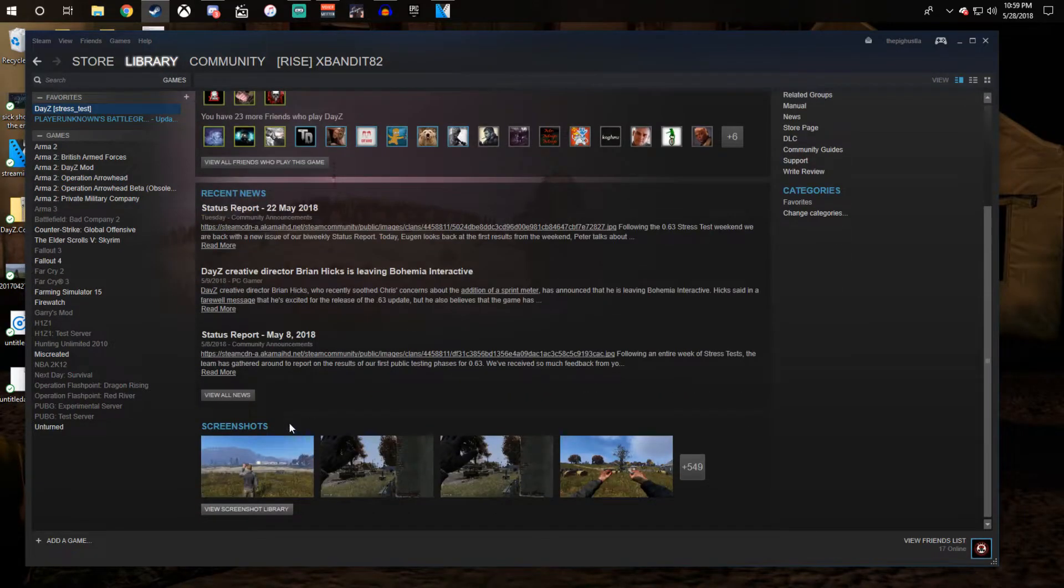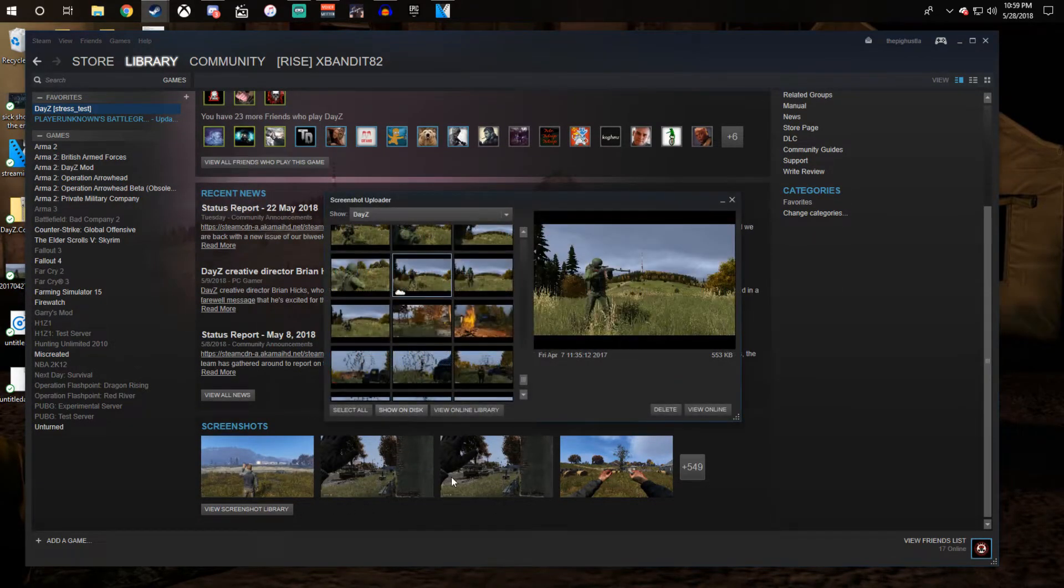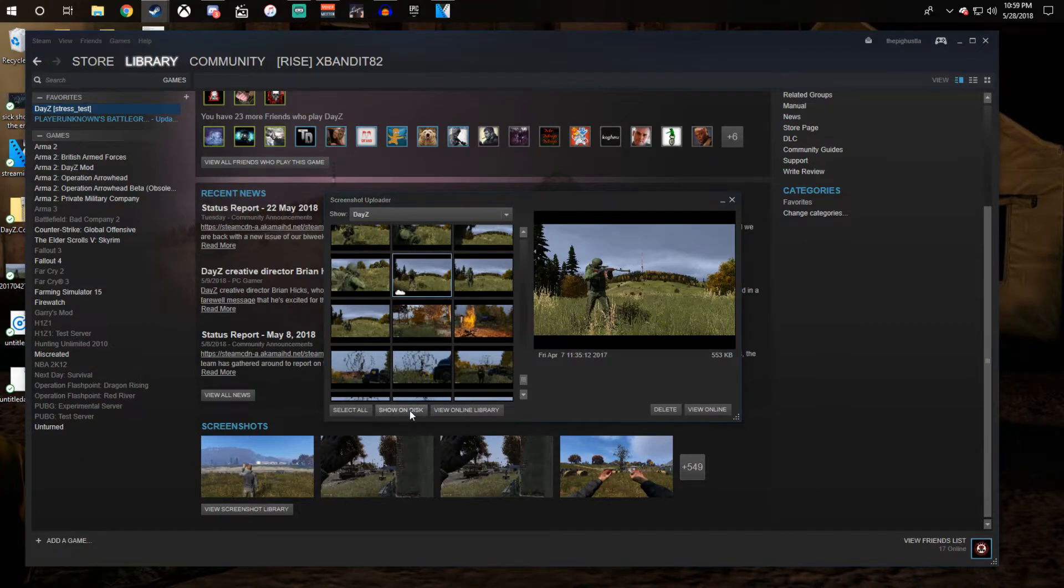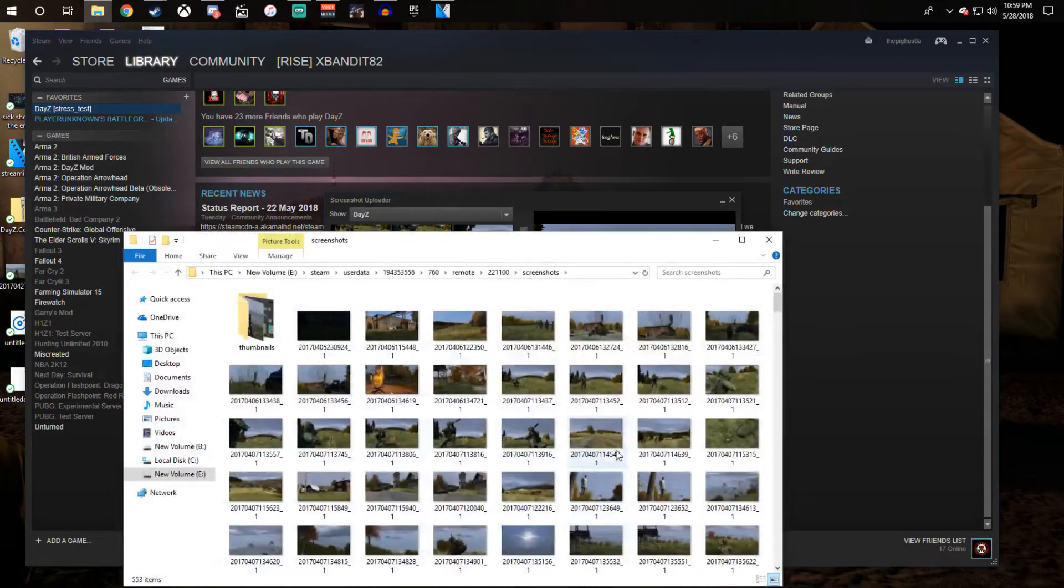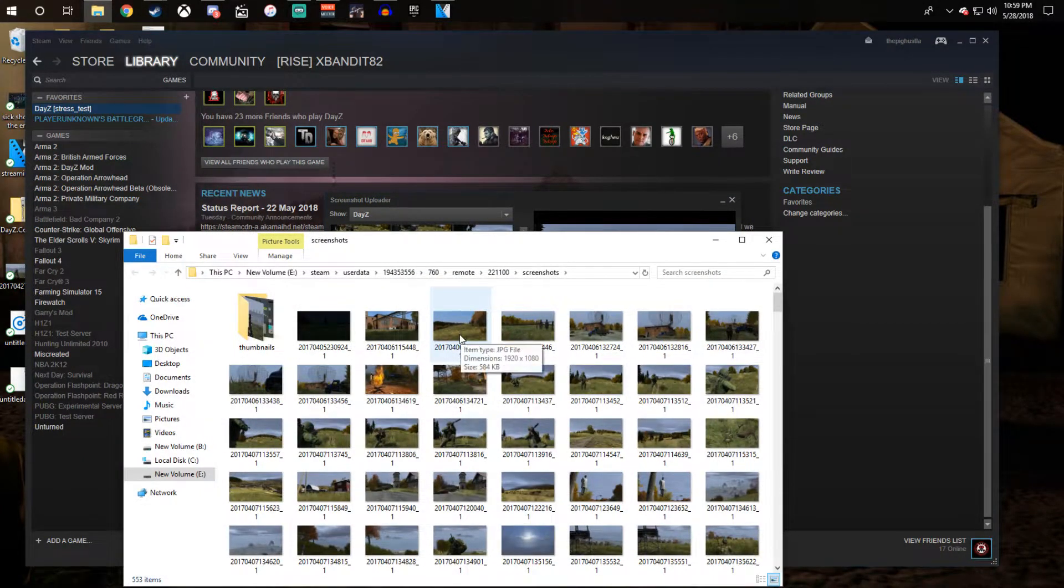Scroll down, click on view screenshot library, click on show on disk, decide which screenshot you would like to upload.